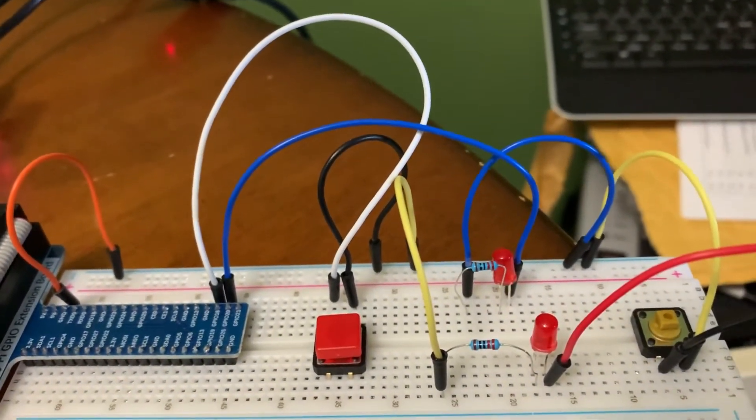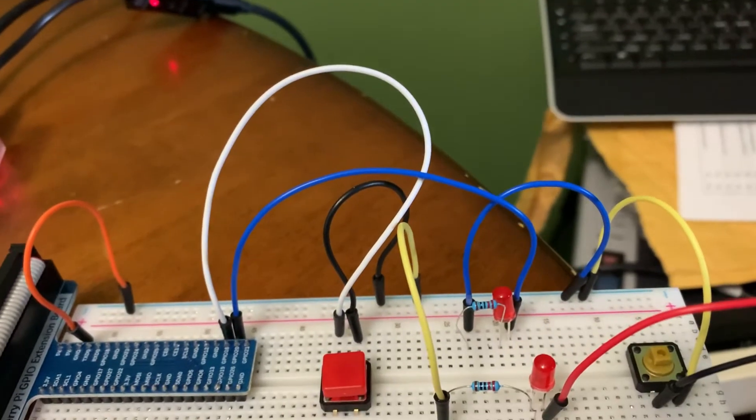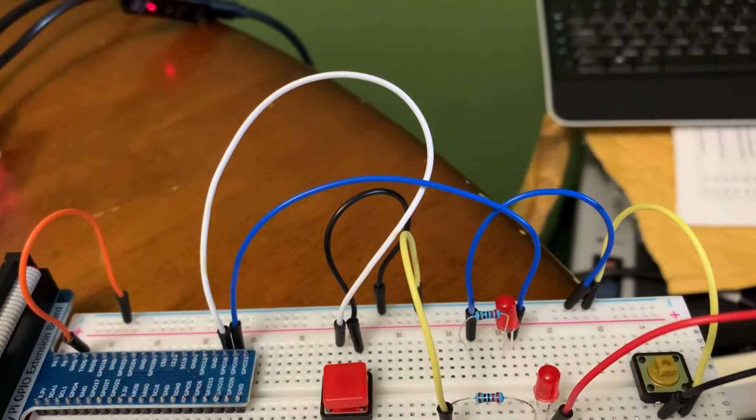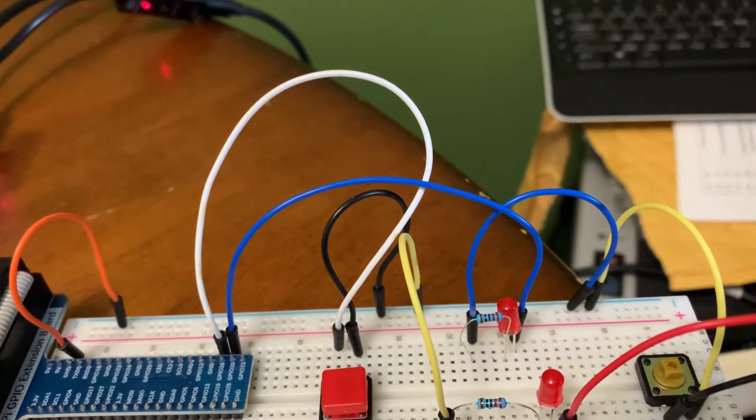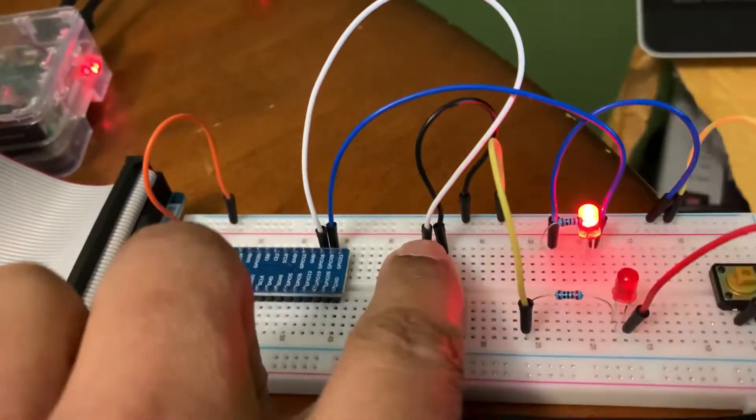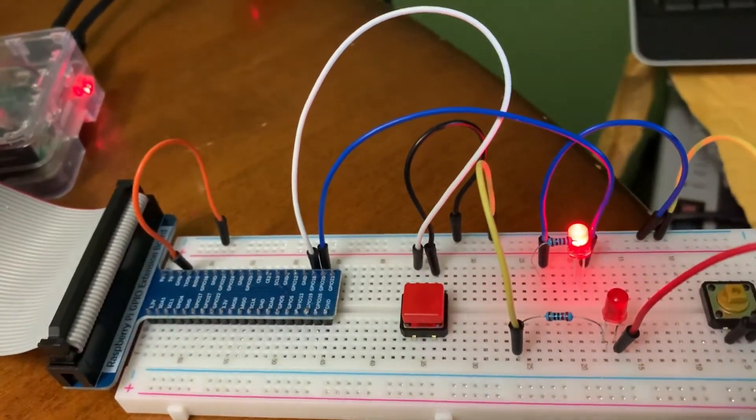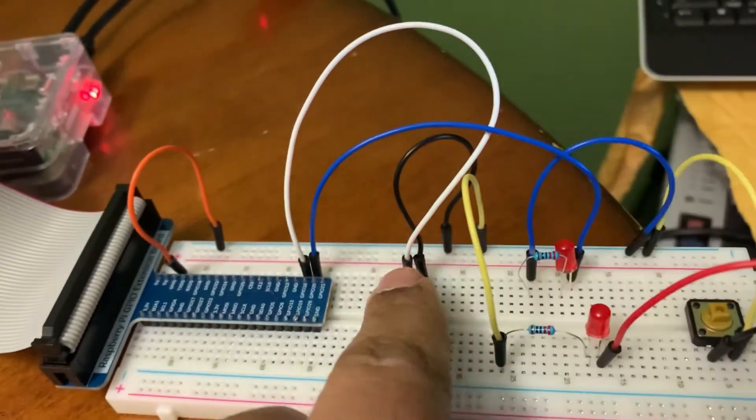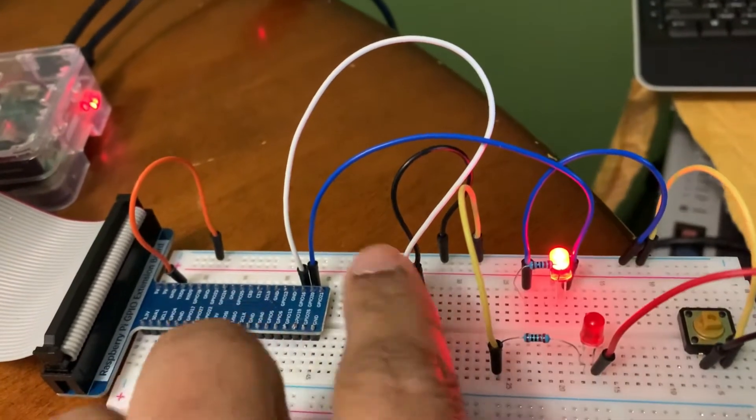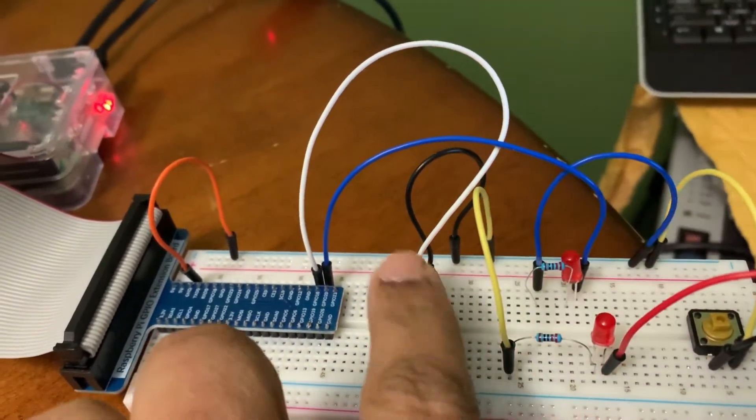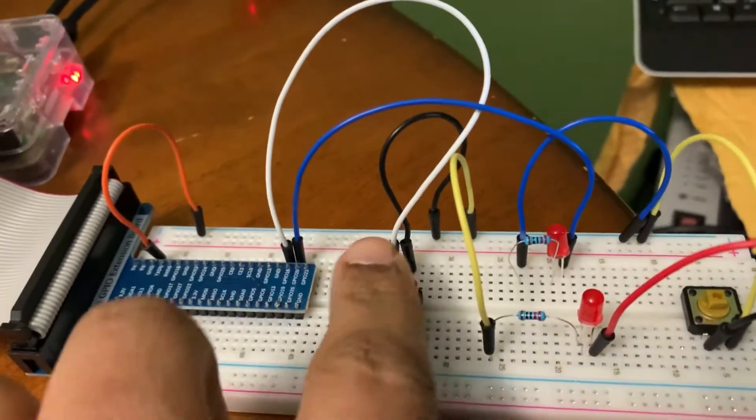Okay, the second example is to toggle the LED. Every time you press the button, it will change the state of the LED. As we can see, press is on, press is off, press is on, off. All right.